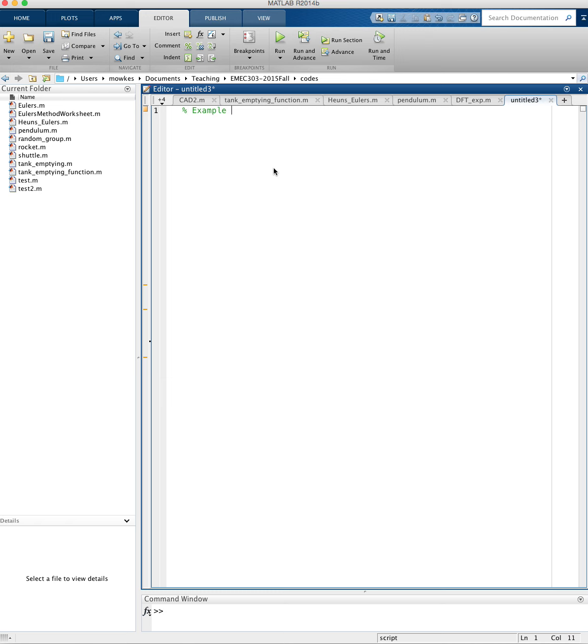This example of a script to solve the differential equation dy/dx equals sine of x plus cosine of y, with initial condition y of 0 equals 5.